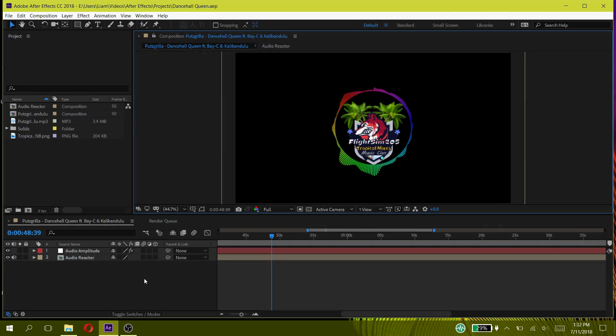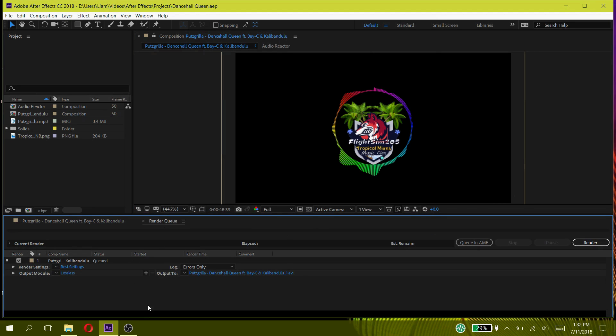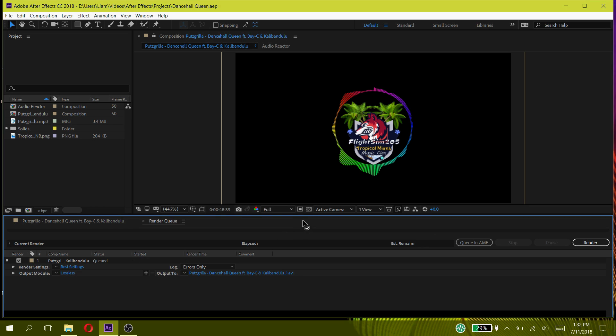Hello, welcome to another tutorial with FlightSim 205. Today I will show you how to actually find the QuickTime video codecs, and this will show you a little secret into getting After Effects for free.